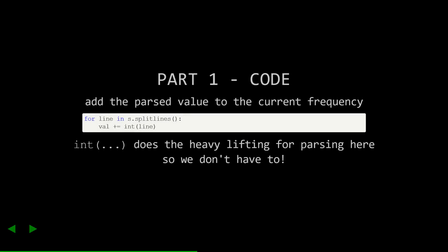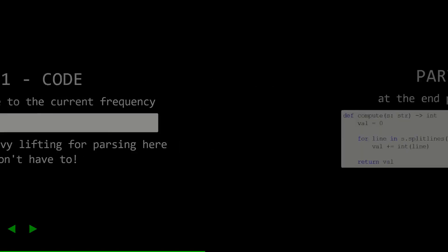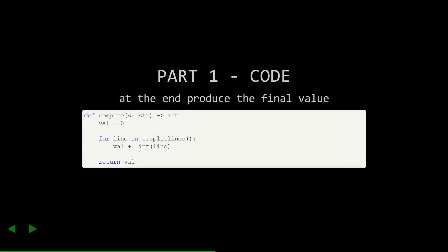The next part is to parse the line and add it to our accumulated value. Fortunately, we can lean on the int built-in in Python to do the parsing for us. And putting all those parts together, we have our solution to part one.